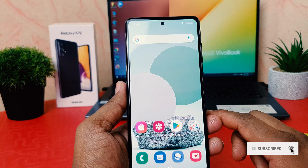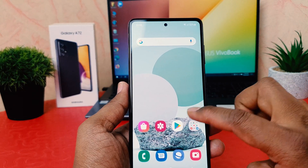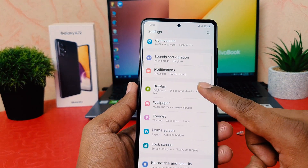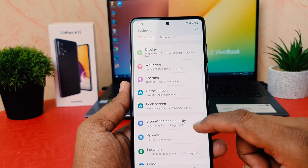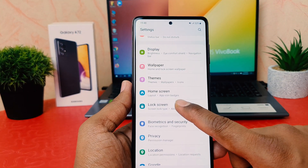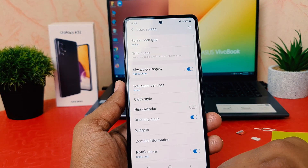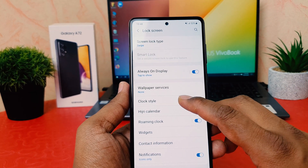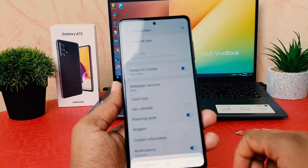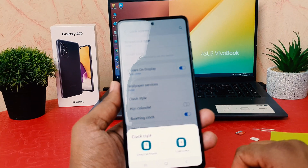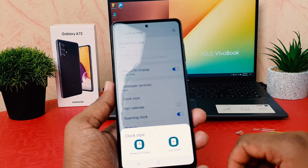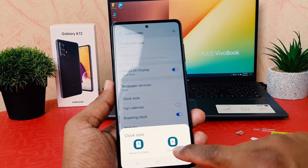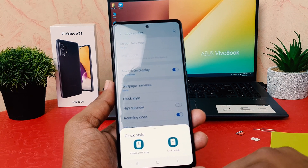If you want to change the lock screen clock style, go into the phone settings section. After clicking on settings, scroll all the way down and click on lock screen. After clicking on lock screen you're going to find something that says clock style. After clicking on clock style you're going to find options for always on display or lock screen.